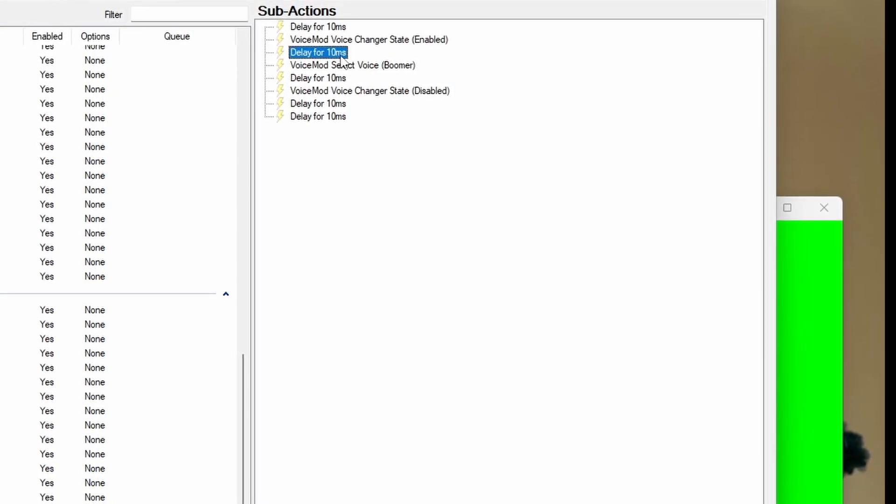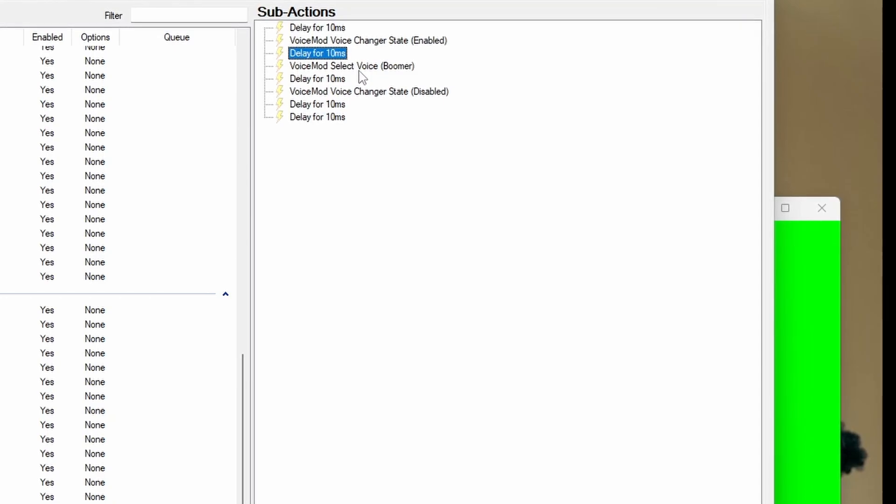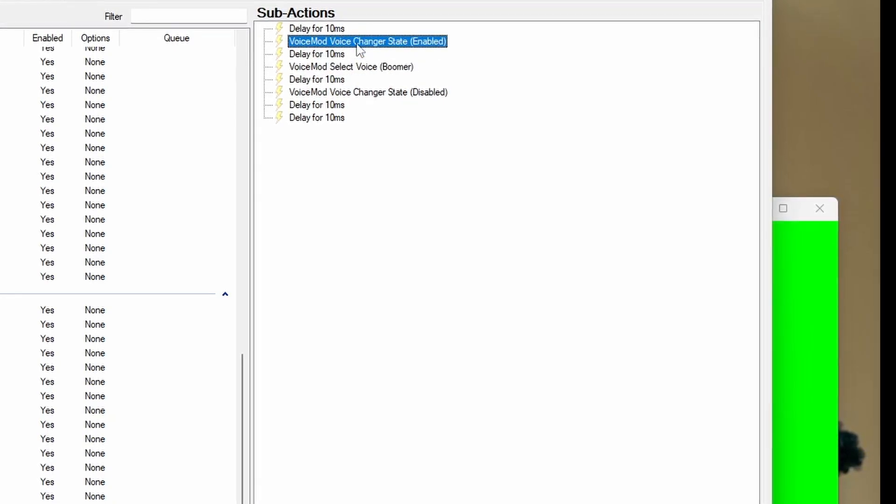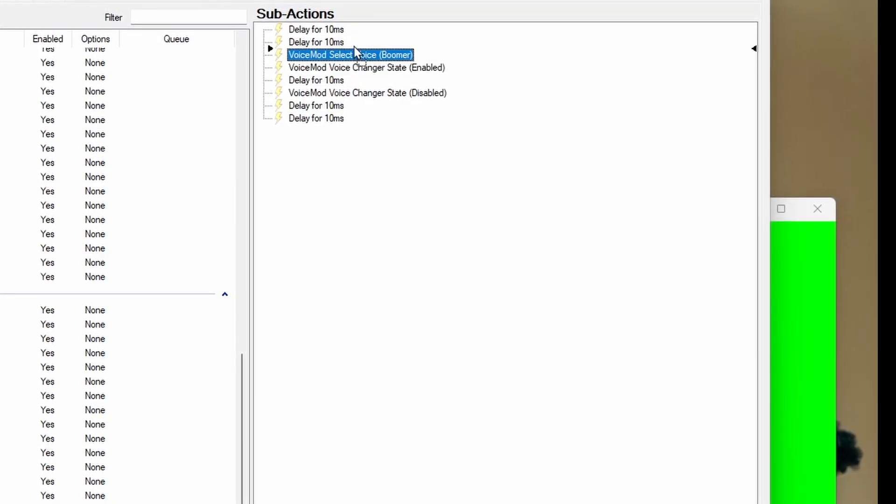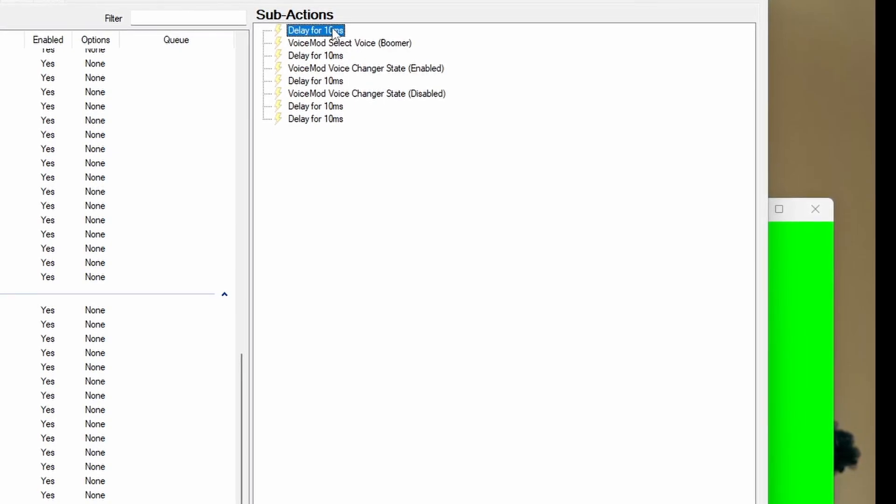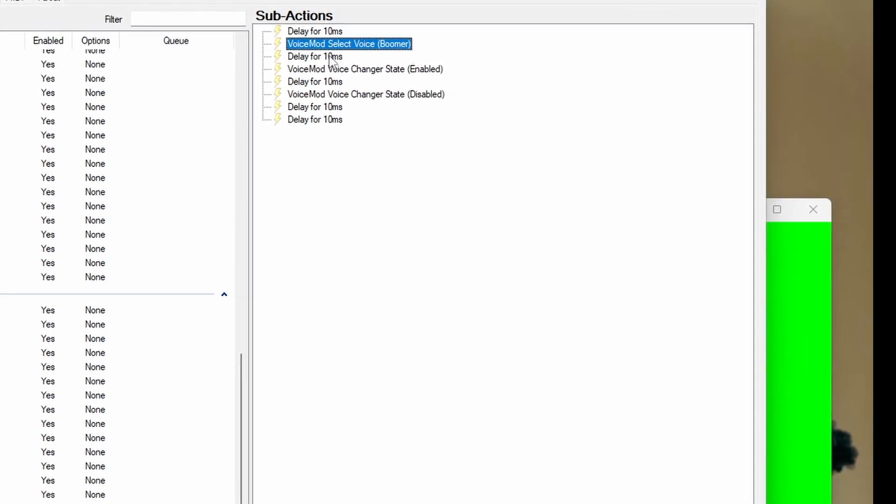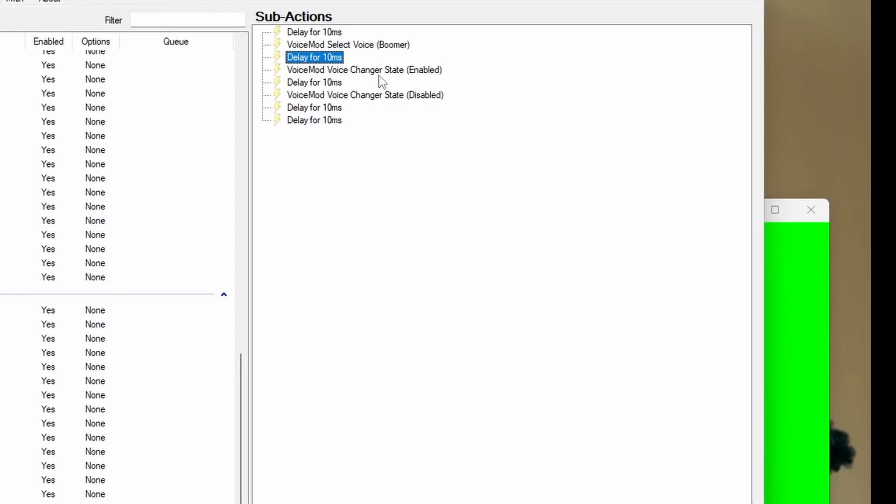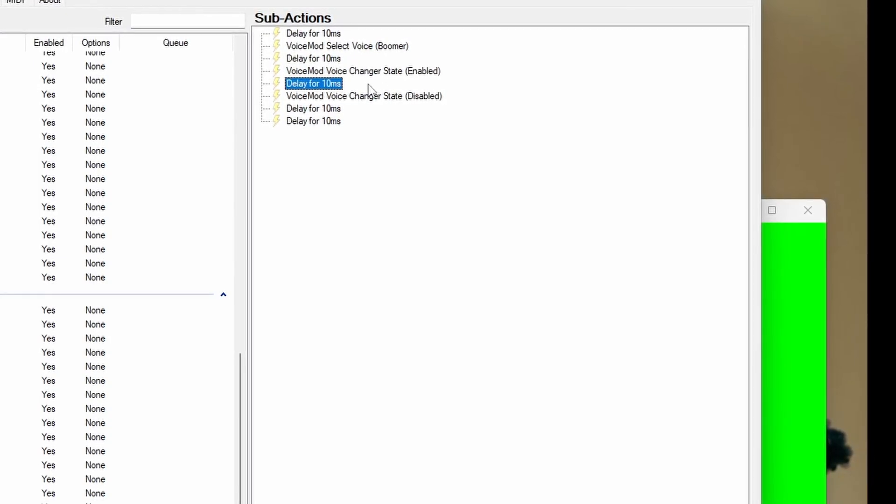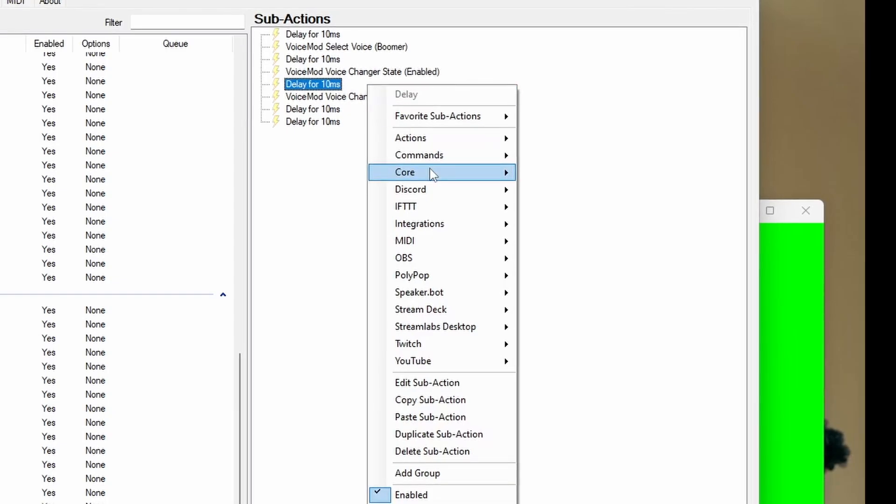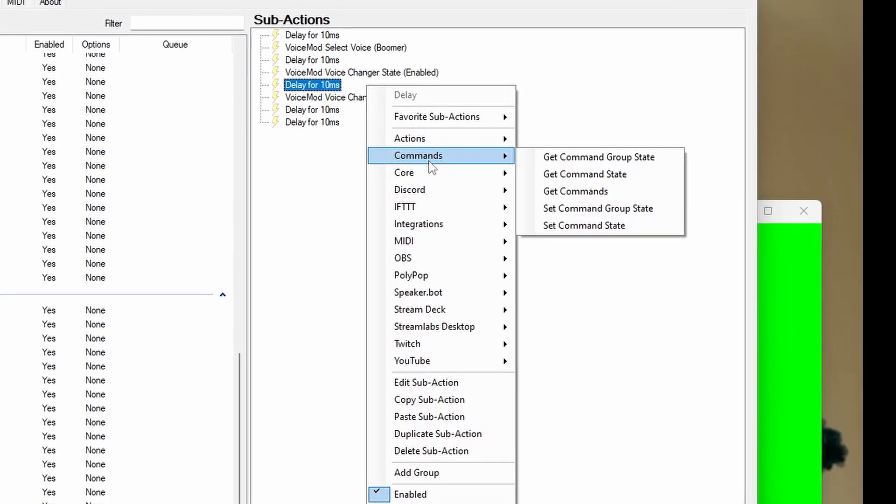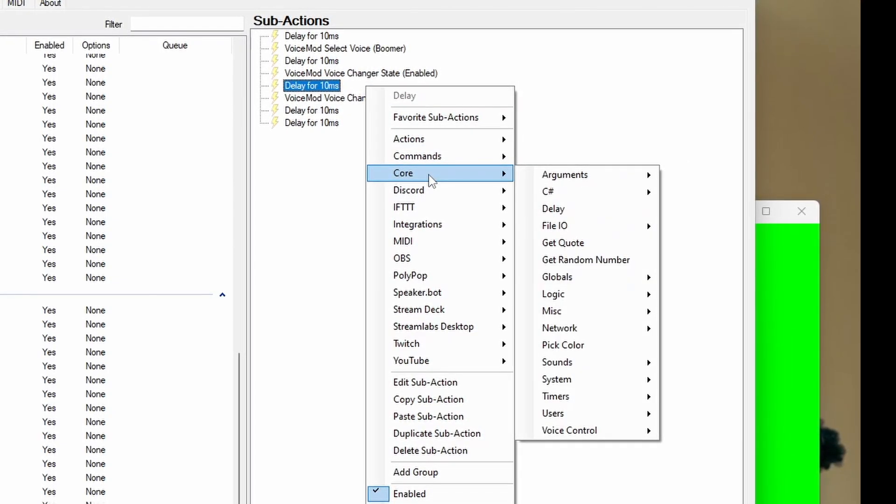You're going to say select voice and you can choose many of the voices. There's free ones or if you get the one-time license, there are dozens of voices to choose from. Since we enabled, you also have to have a disable voice changer state. You'll see lots of duplication here.